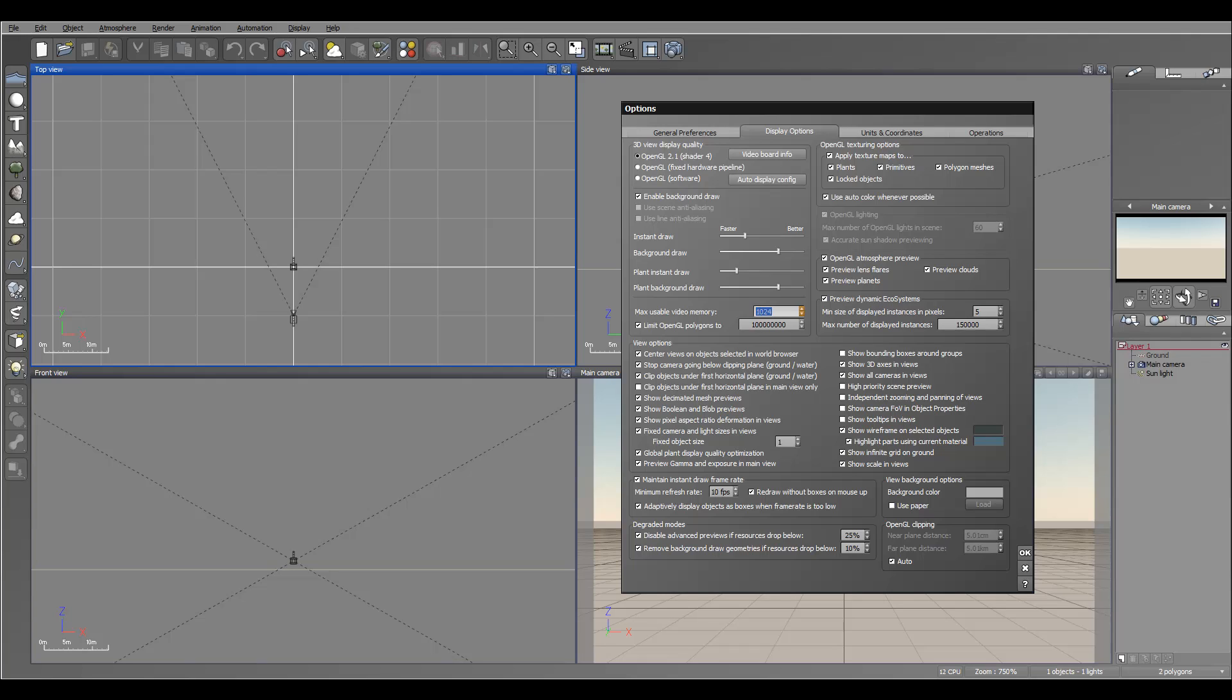Again, this is for my system I'm optimizing. Depending on what your system is using, how much memory or other things, you can increase or decrease.